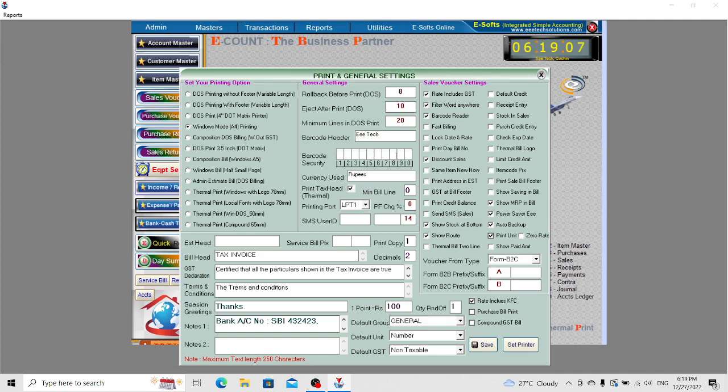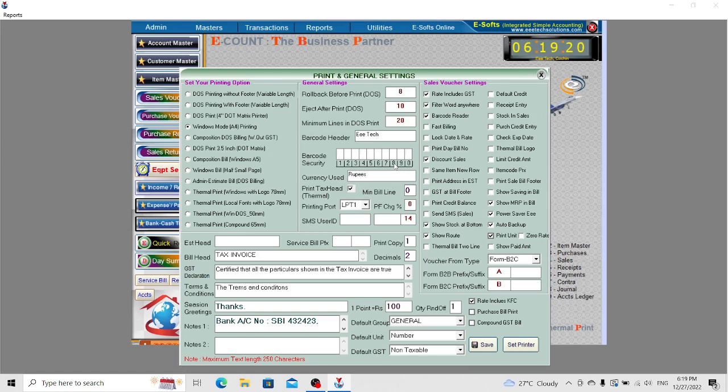For printing the purchase rate in the barcode, you can convert numerics into alphabets which will be printed on the barcode. Here is the currency setting and the bill head. You can set it as Tax Invoice or Invoice, whatever you require.